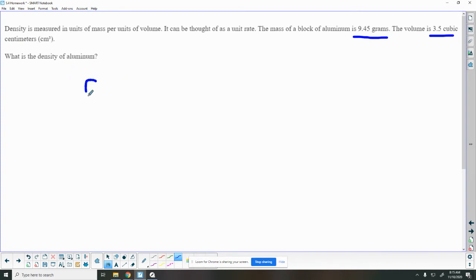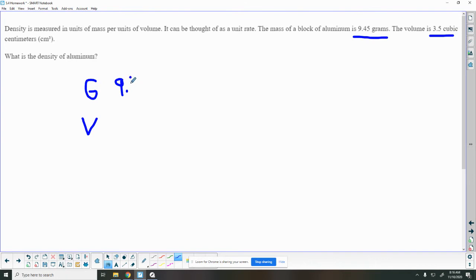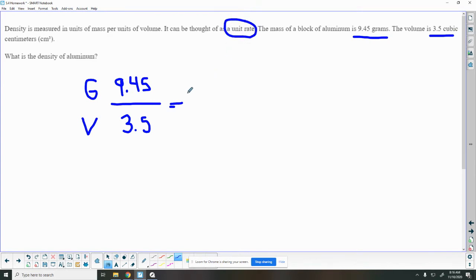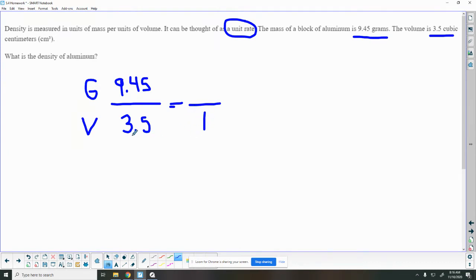The mass of a block of aluminum is 9.45 grams and the volume is 3.5 cubic centimeters. What is the density of aluminum? So I'm going to put my grams on the top and my volume on the bottom. So here's how much matter it has, 9.45. So 9.45 and we're dividing by 3.5. And really what we're trying to find here is its unit rate, how much is in one cubic centimeter. So how much is in one little square, and that will help us know the density of it. So we're trying to find 1 here.